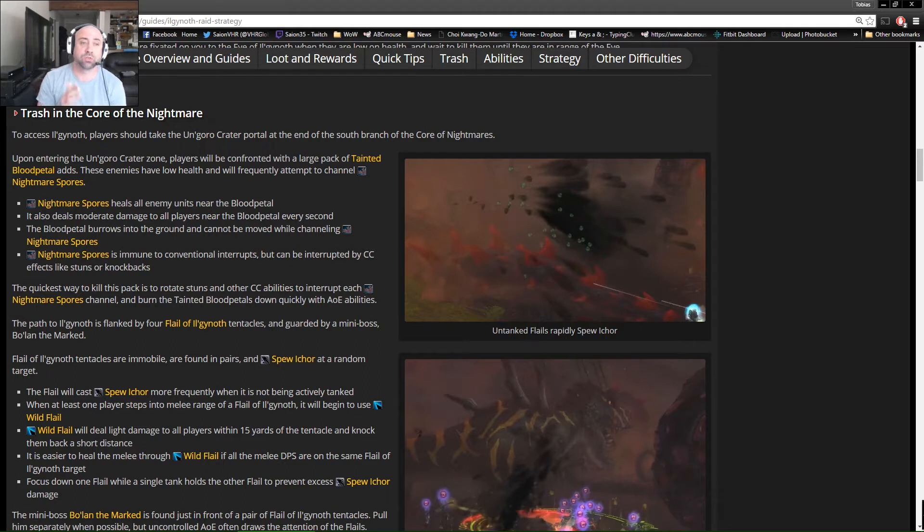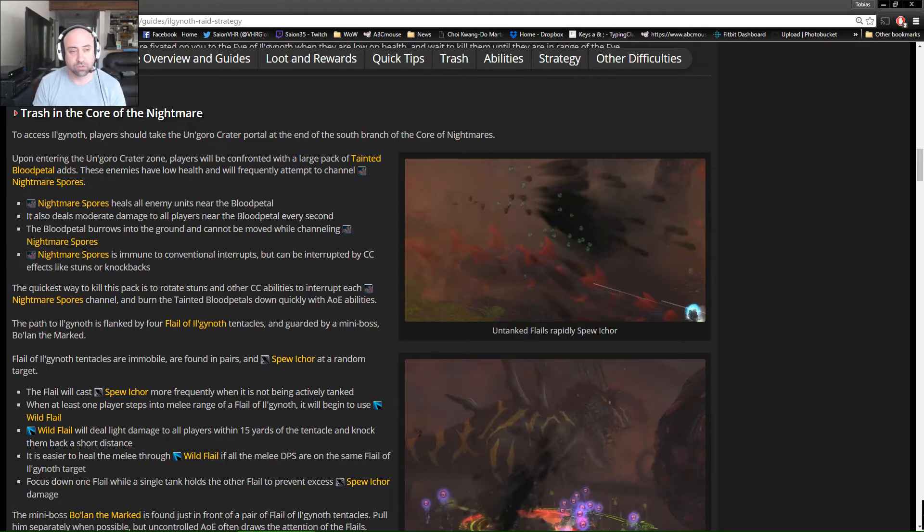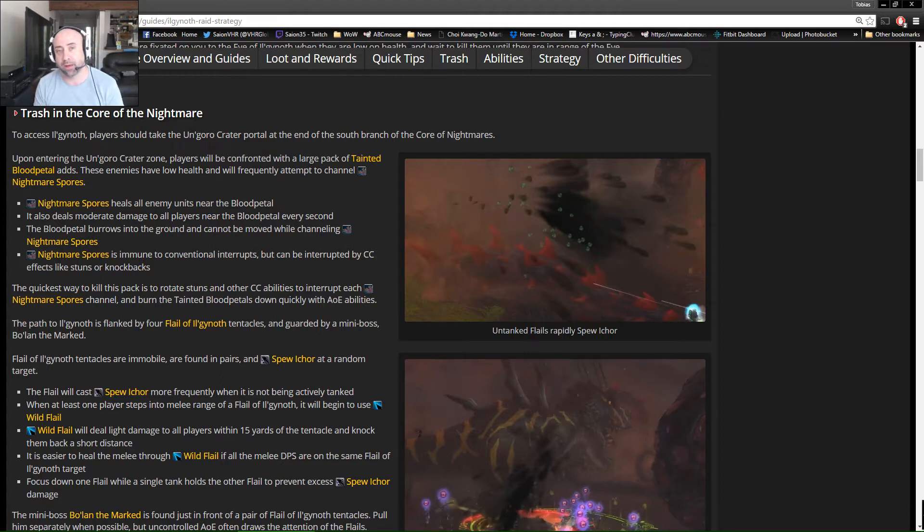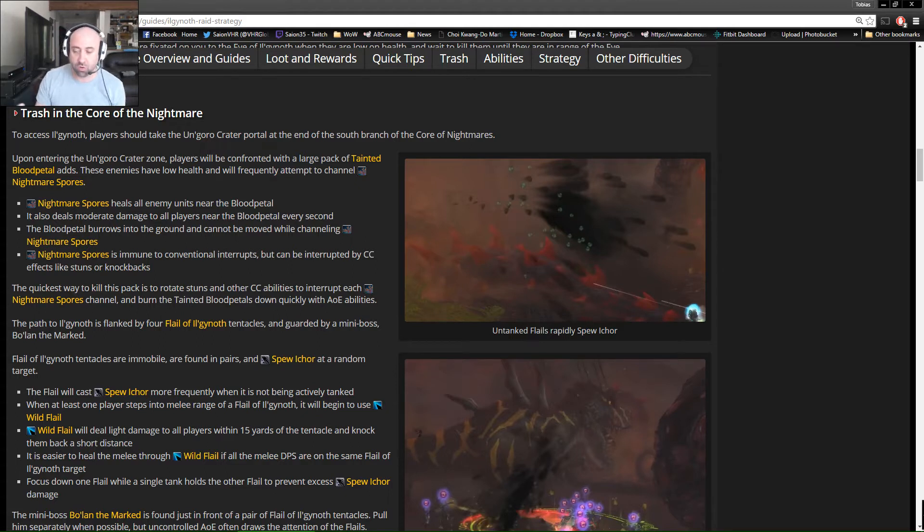We're going to talk about the trash that's in that area. The trash has two functional groups as we move forward that you want to look for once you're at Ilganoth. And then there's going to be some Tainted Blood Petal adds that are spread throughout the area as you move towards him. So just think of it like a corridor and we have to work our way through it.